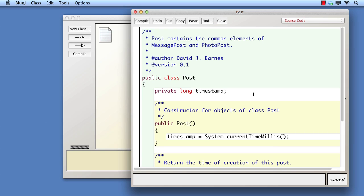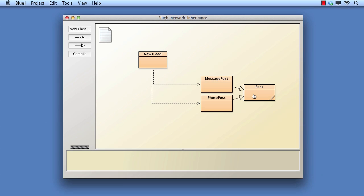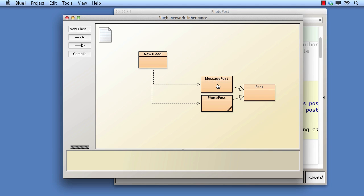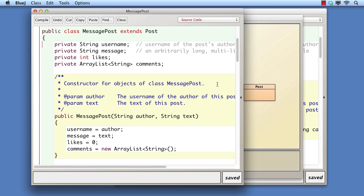We moved the duplicate code associated with just the timestamp field from message post and photo post to the superclass. In this video, we shall continue the refactoring process, but with particular emphasis on the constructors of superclass and subclasses.